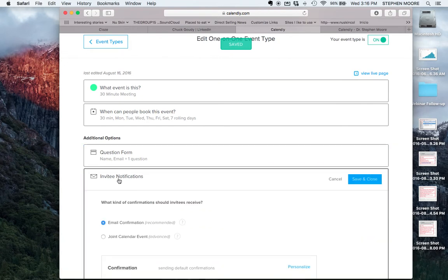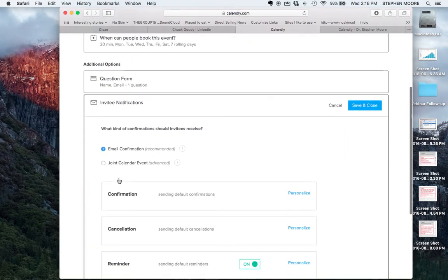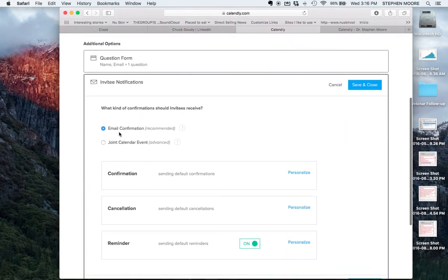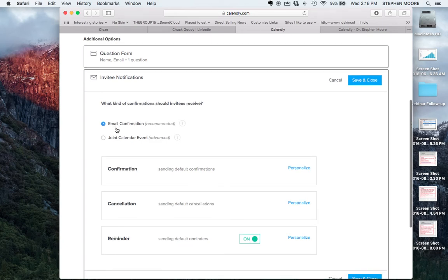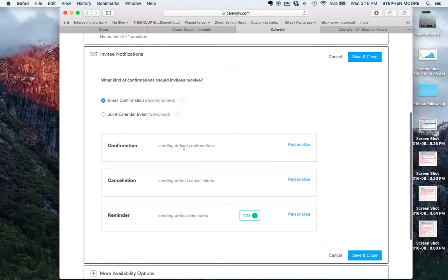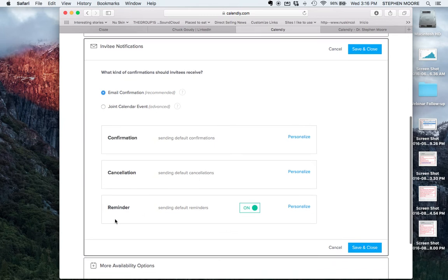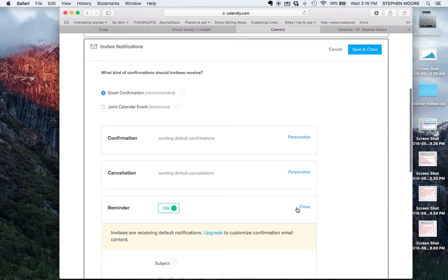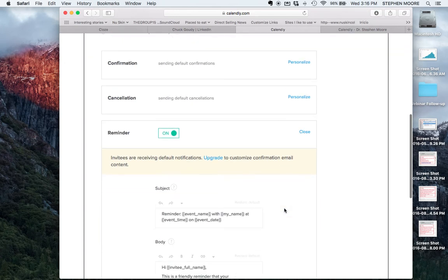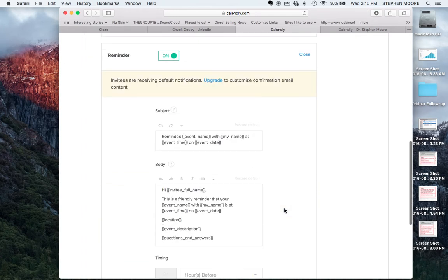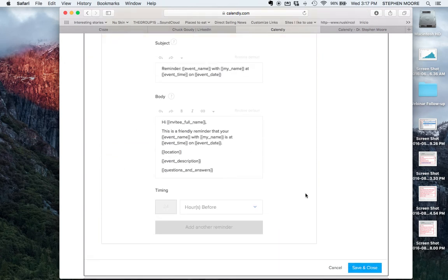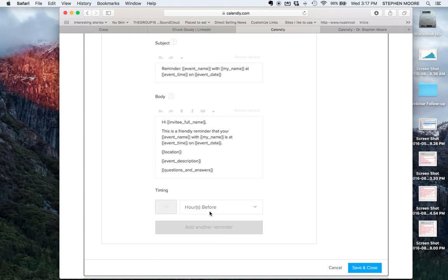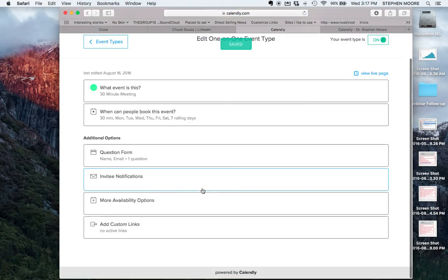You can have notifications here. People will get email notifications which is recommended. They'll get a confirmation, you'll get cancellations, and they'll get a reminder. You can turn the reminders on and personalize it. This is the default which reminds you 24 hours in advance of that appointment. It'll remind the person that booked the appointment 24 hours in advance. If you have the paid version you can have additional reminders set up.